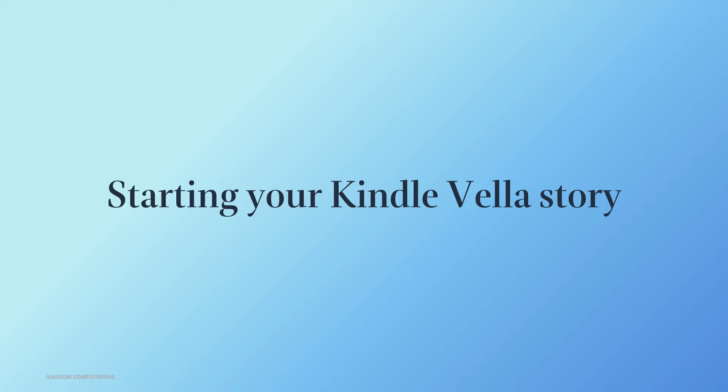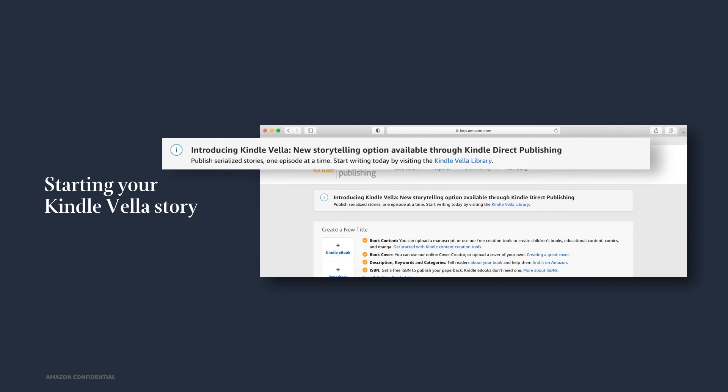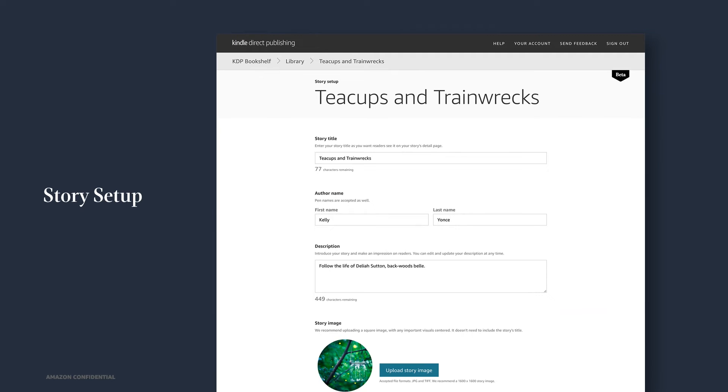Let's start a Kindle Vella story. To get started, go to kdp.amazon.com to sign in or create an account. For new accounts, you can use the same information as you do for Amazon. At this time, Kindle Vella is available to U.S.-based authors. After you sign in, click the Kindle Vella Library banner at the top of your bookshelf. This will take you to your Kindle Vella library, where you can start a story by clicking Start Your Story. In the story setup page, you'll enter information about your book, like title, author name, and description. And this will be displayed on the story product page when it becomes available to readers.